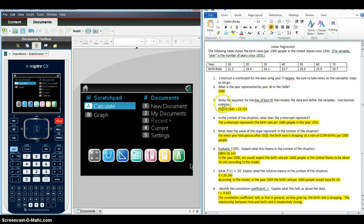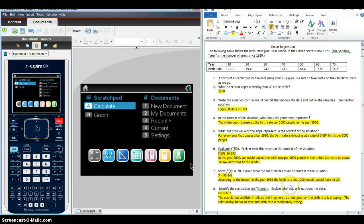If you notice on the right hand side here, I've entered in all of the solutions just so that I don't have to take the time to do that, and also so that you have a model of what would be expected of students in terms of explanations for each of these questions.